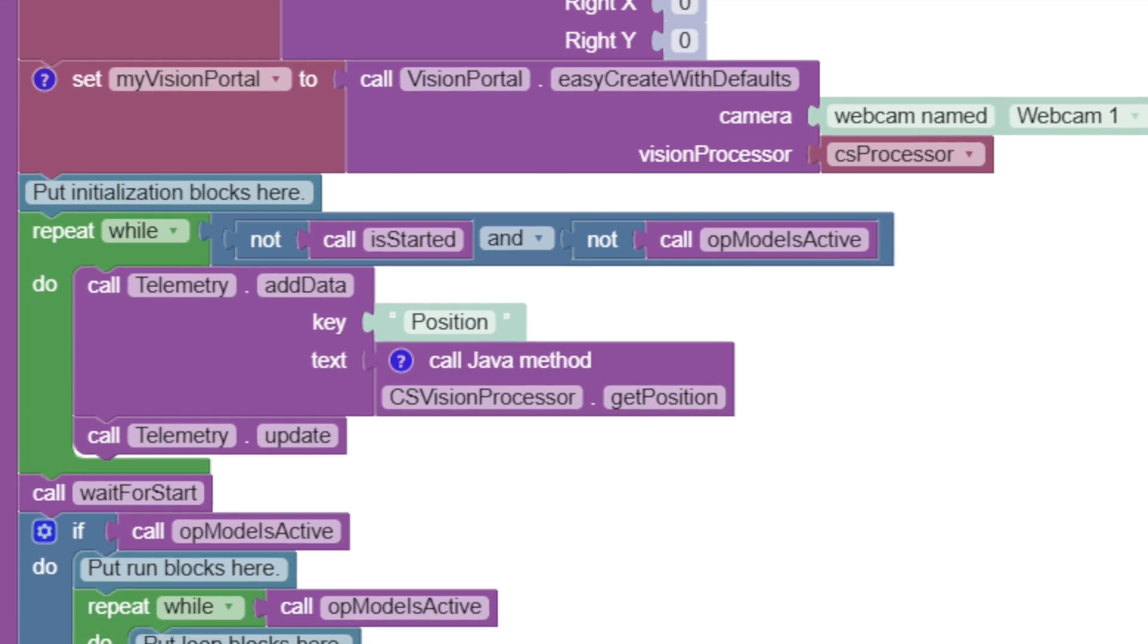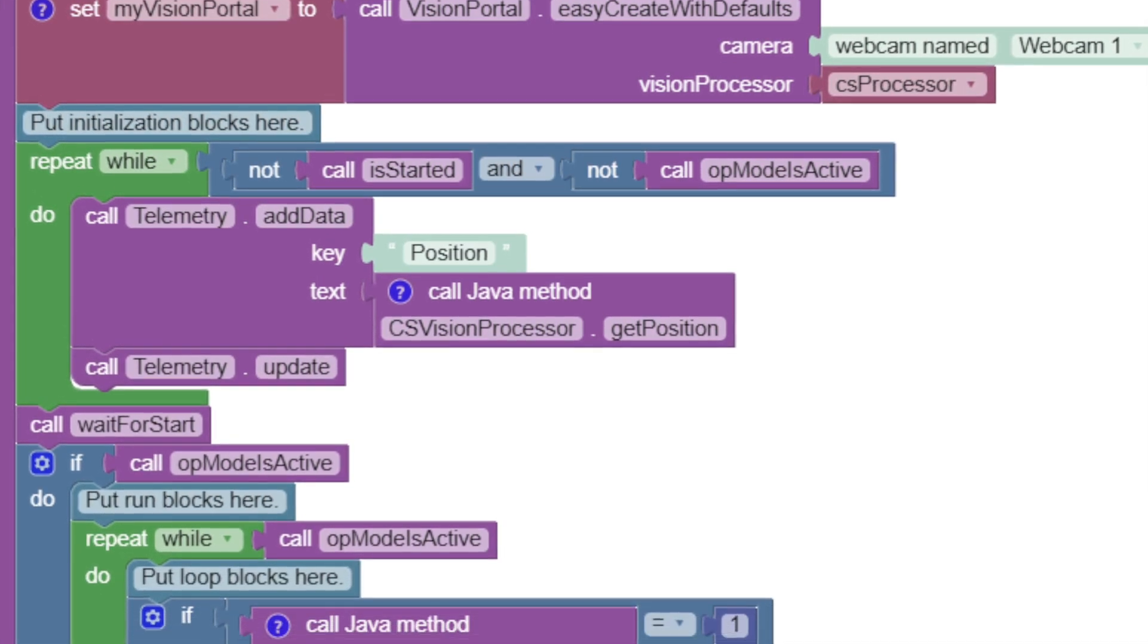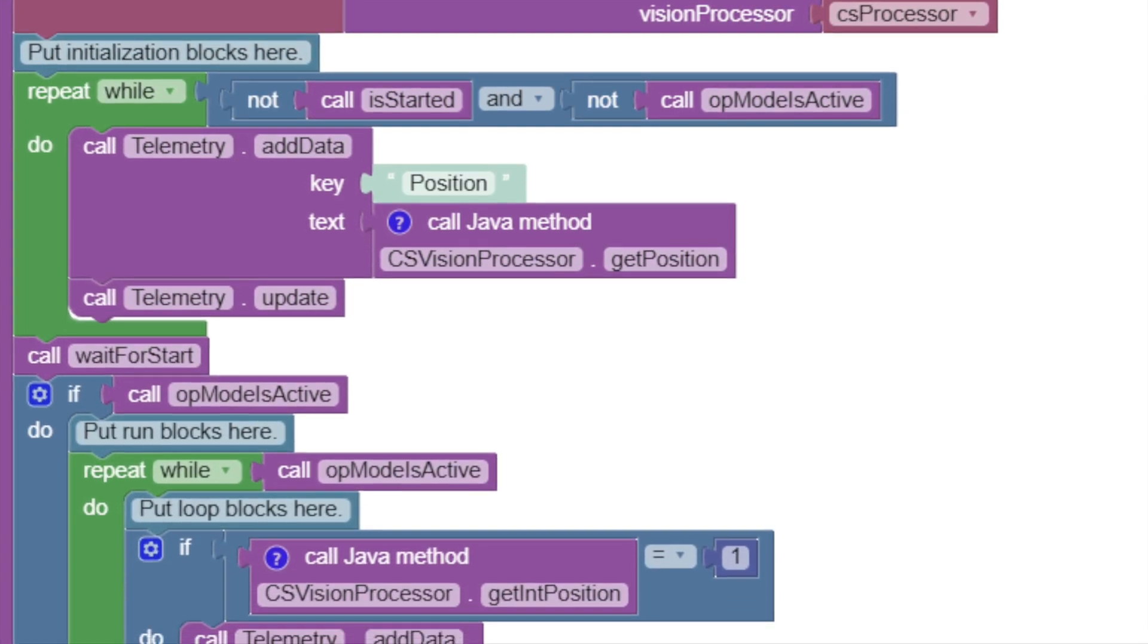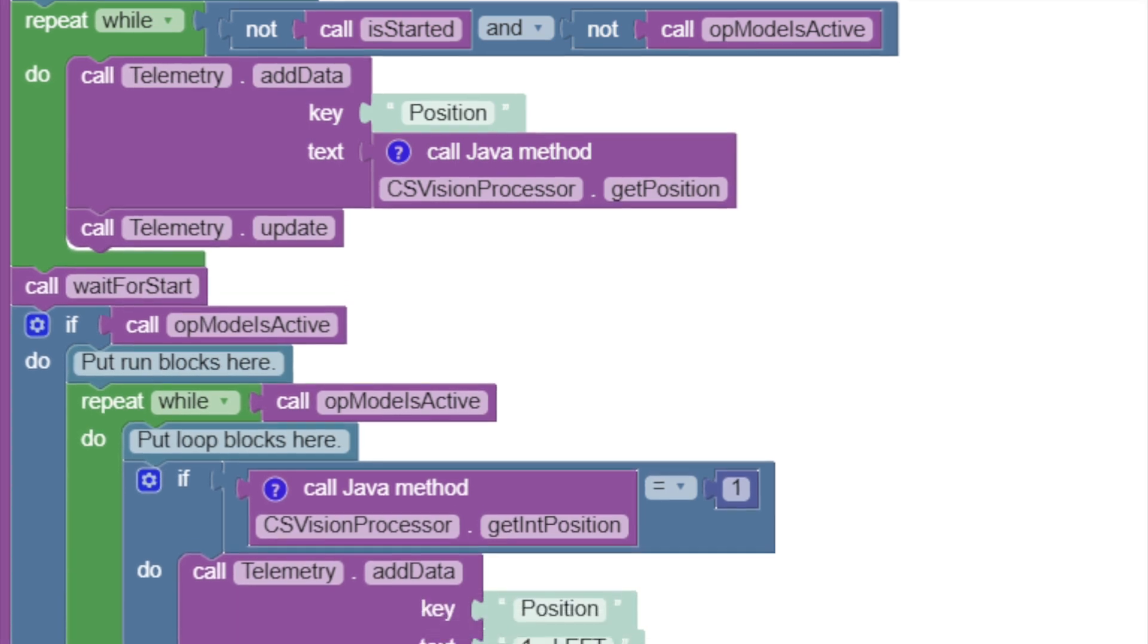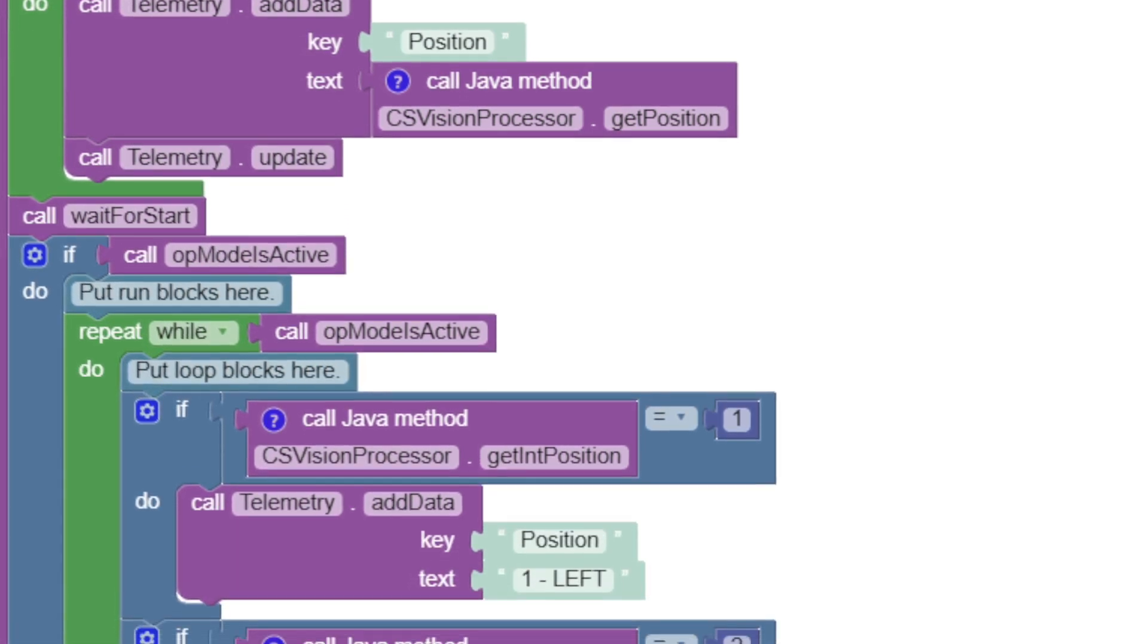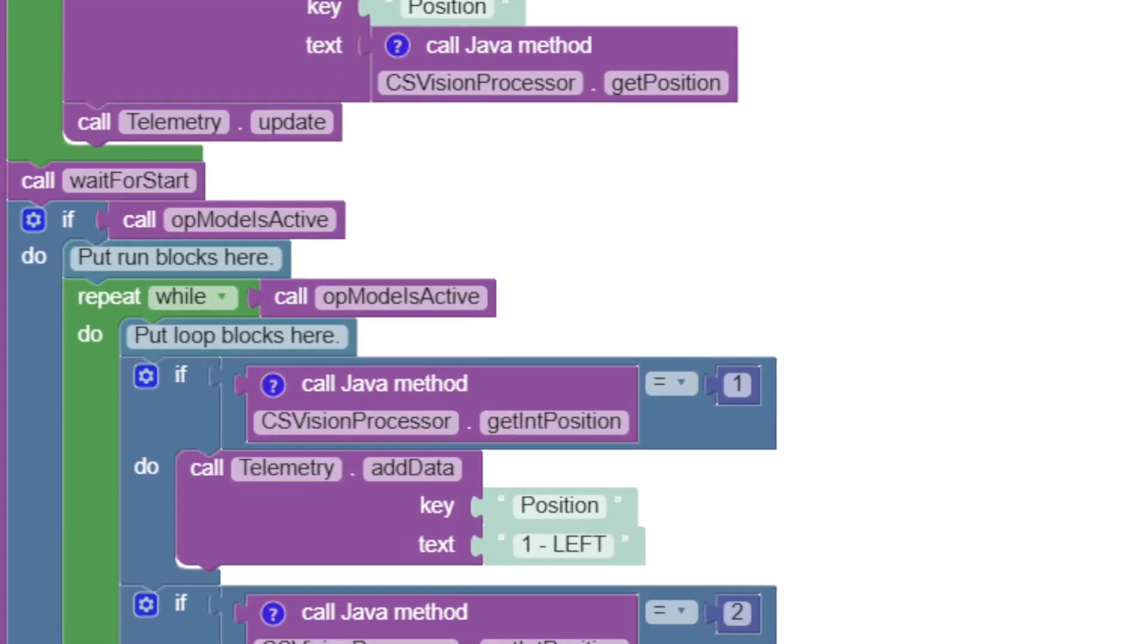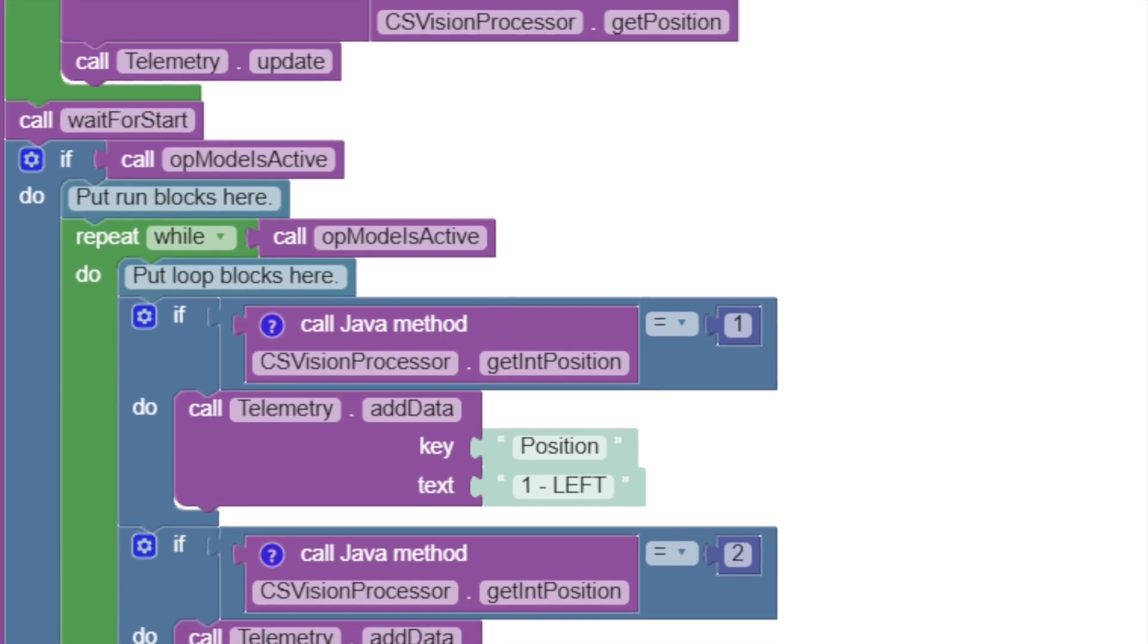We can connect our blocks code so that we can use the new vision portal object with our new csv vision processor class. There is another function that will return the correct selection that the camera is detecting.